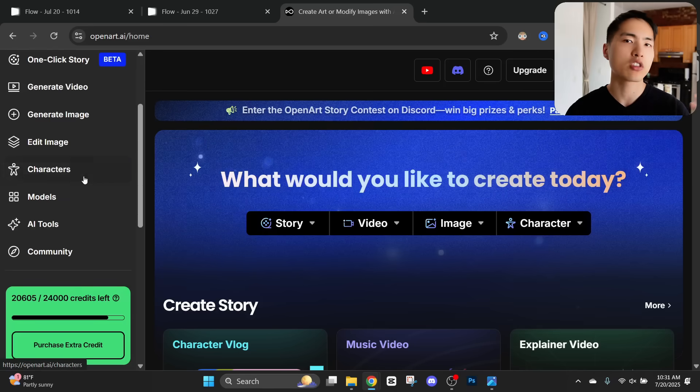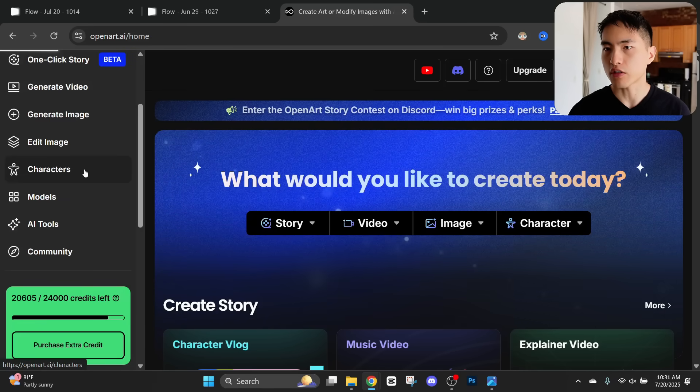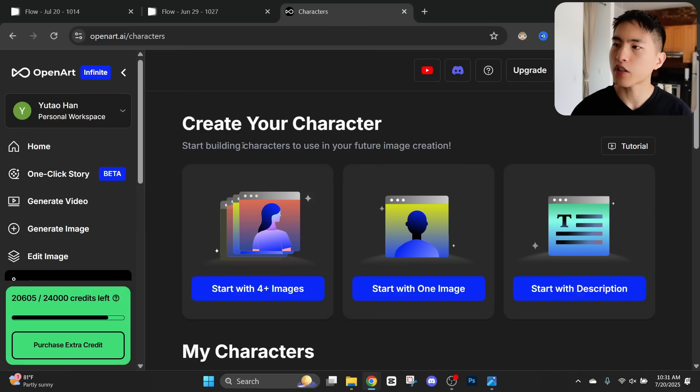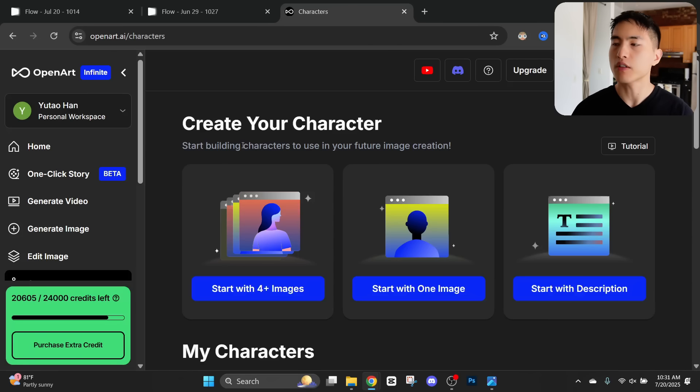Now I'll need to train an AI image model that generates more photos of my consistent character. There's a lot of different websites where we can do this. I personally like this one called OpenArt. It's got a bunch of different AI models.